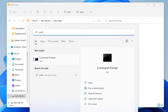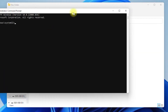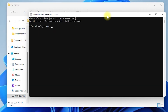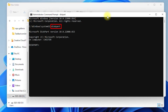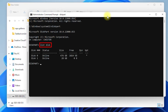Open command prompt with administrator rights. Type diskpart and press enter. Type list disk and press enter to see the disk numbers. Type select disk and the disk number, then press enter.